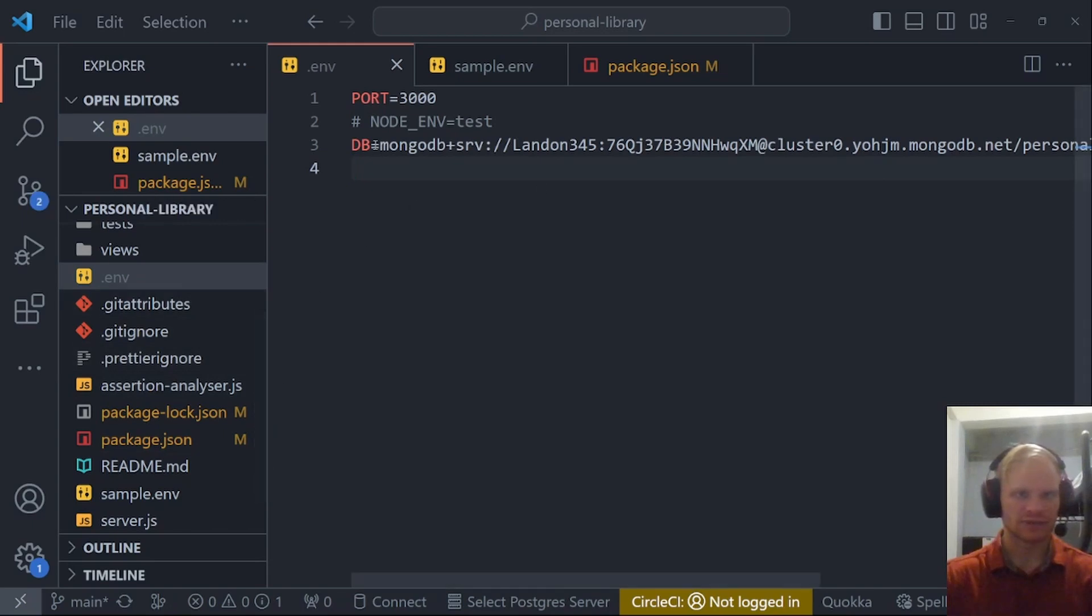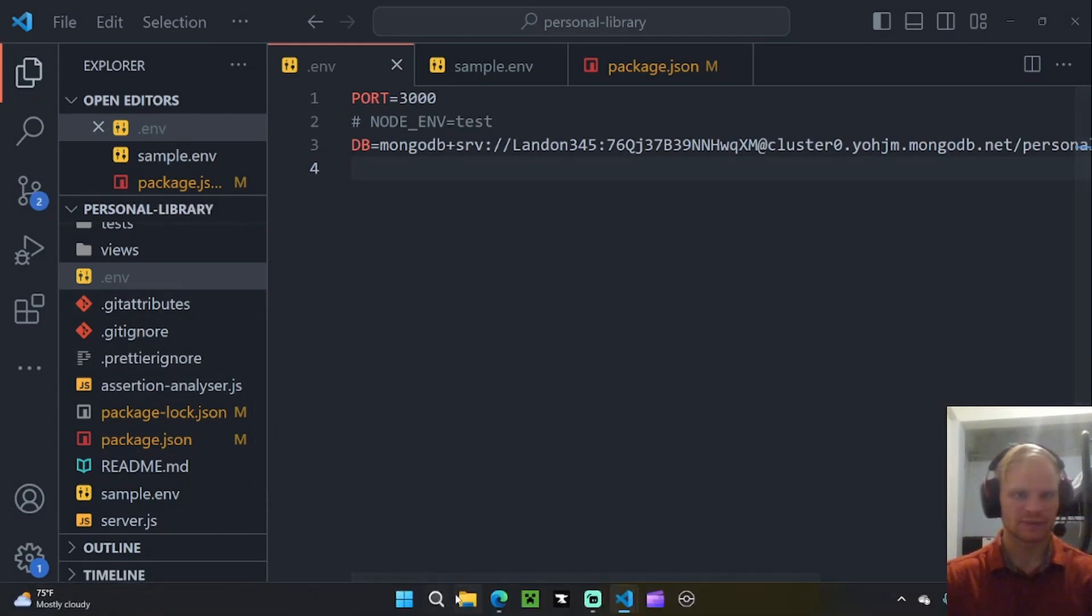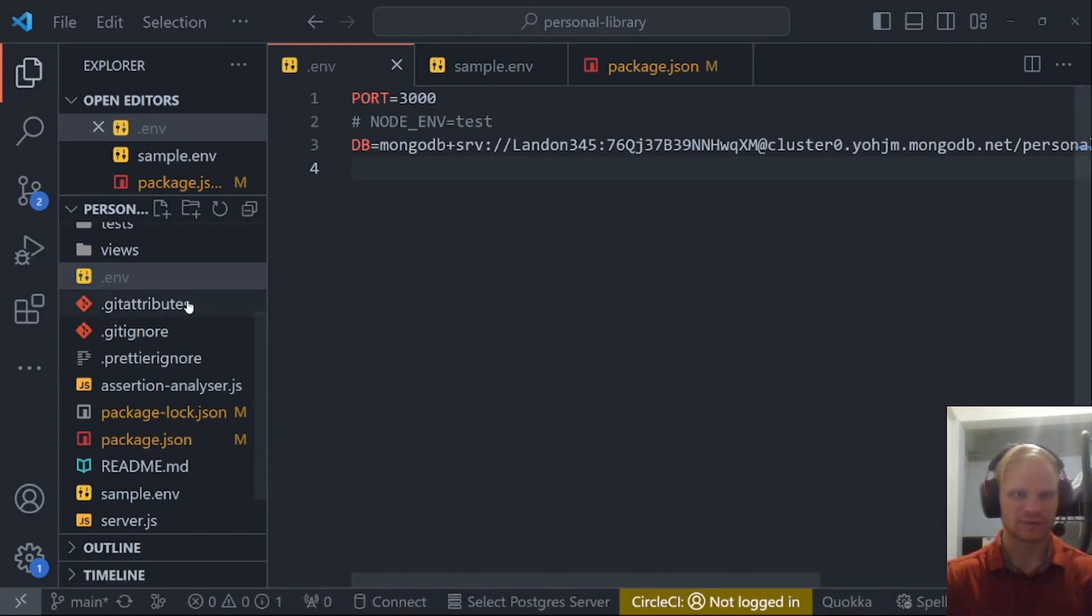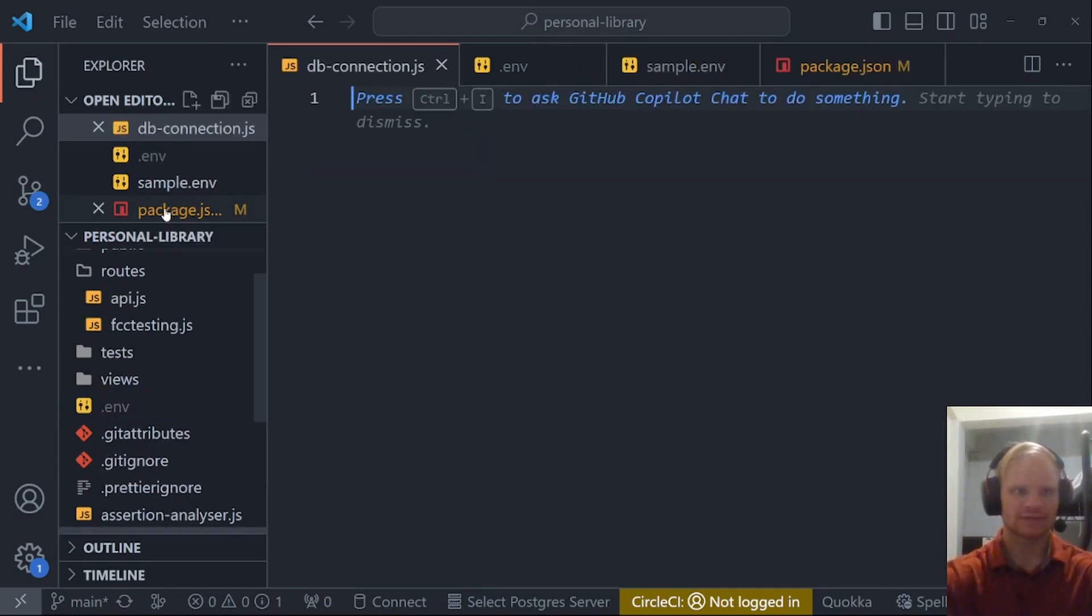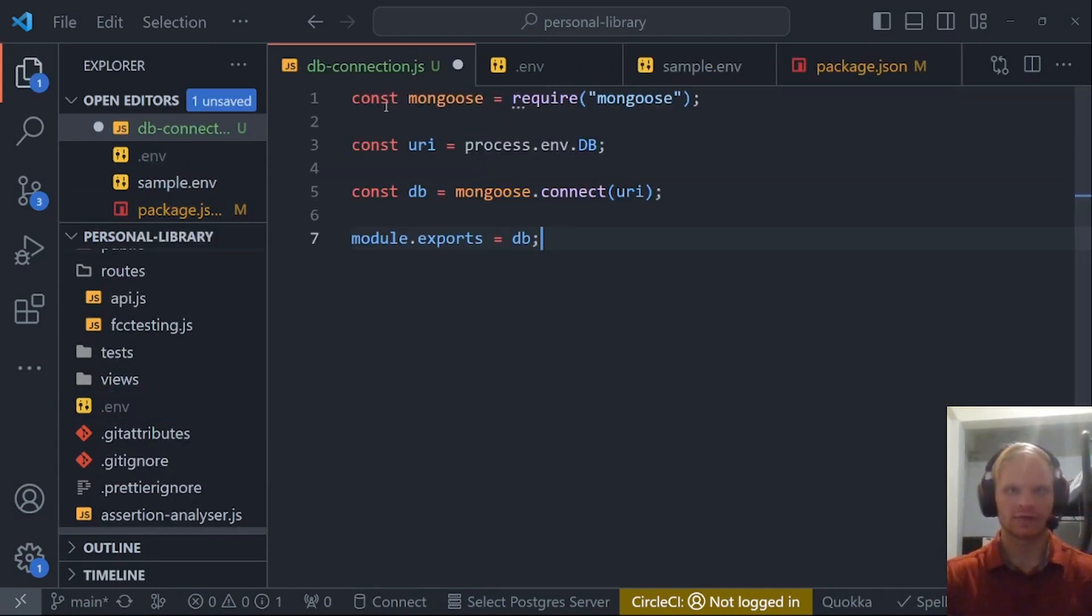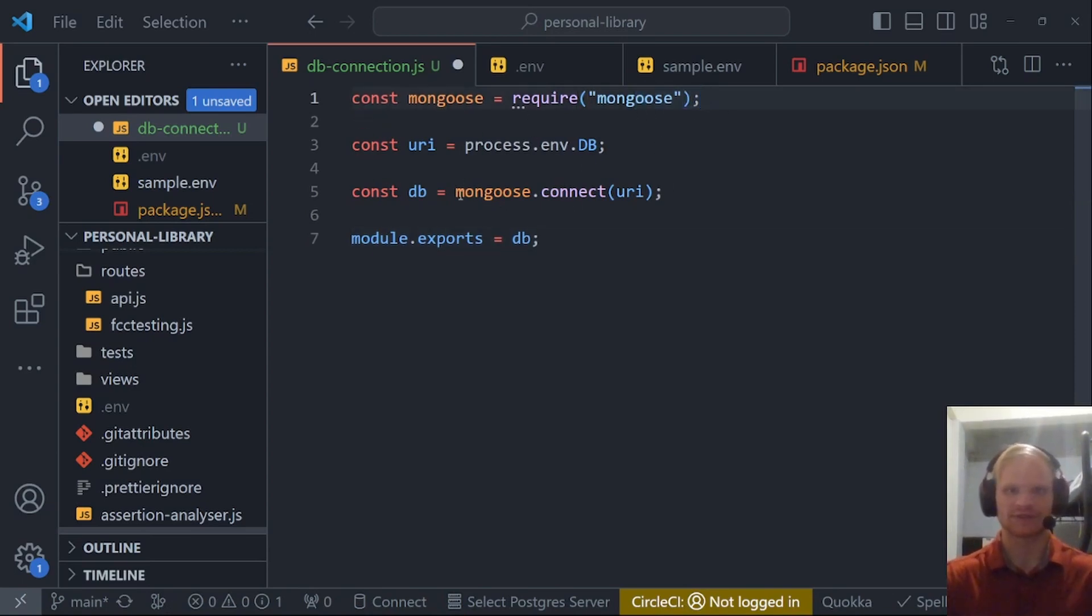In order to use this, we're going to create a file called db-connection.js. Within here, we're going to require mongoose and mongoose will connect for us because it's a lot easier to connect with mongoose than with mongodb.